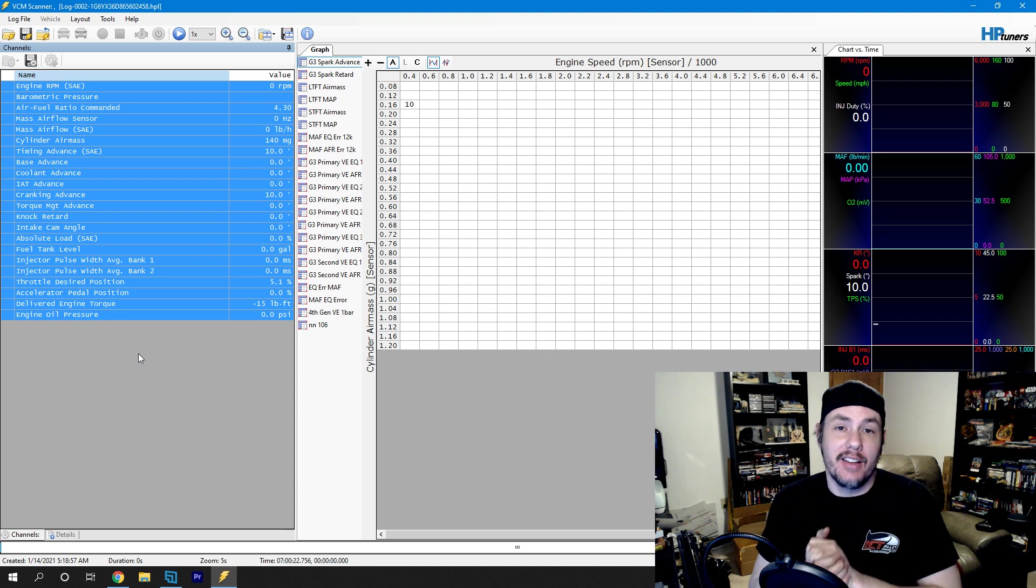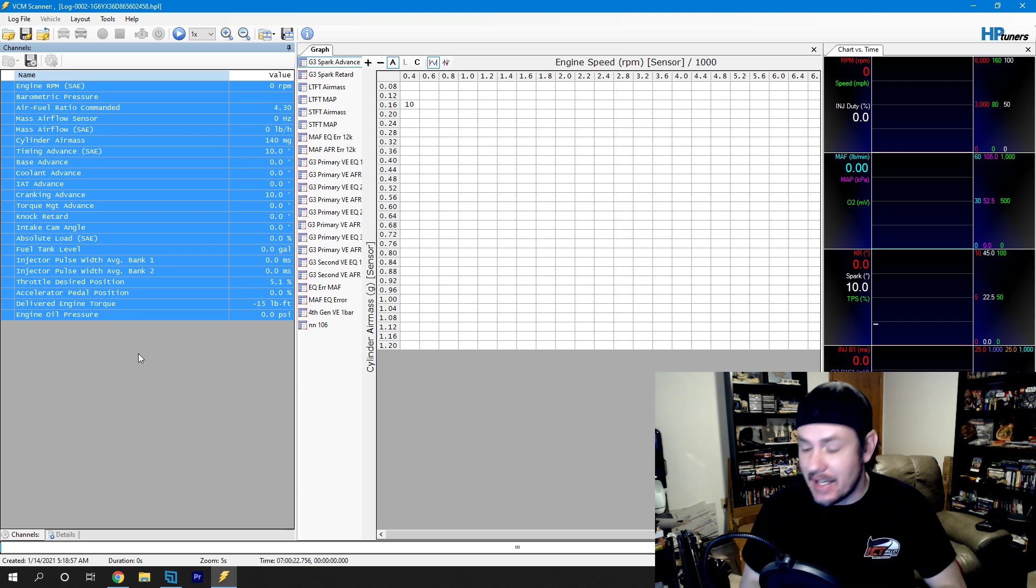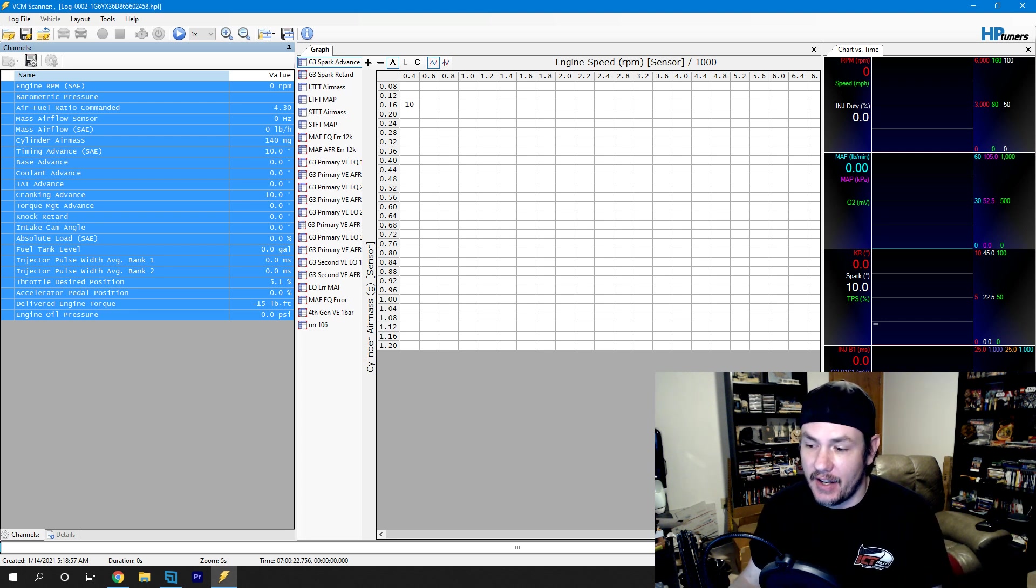And here's all of our data that we remotely data logged without having the laptop hooked up. So very straightforward, very easy to implement. Huge shout out to HP Tuners for getting this out. Everybody has been clamoring for this ever since the MPVI 2 came out. This was the big differentiator from the first Pro version to the 2 that made the Pro version worth sticking around.